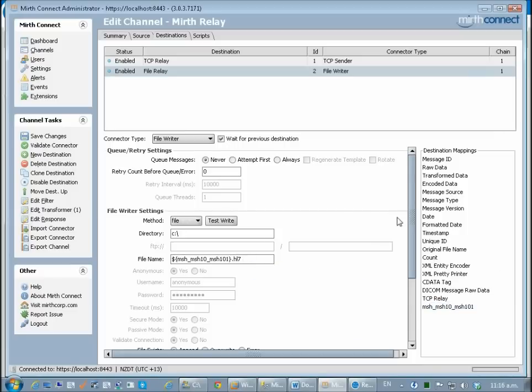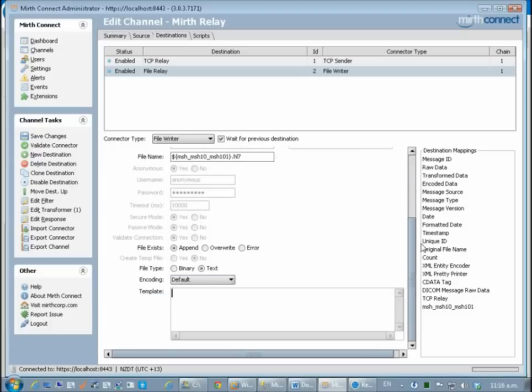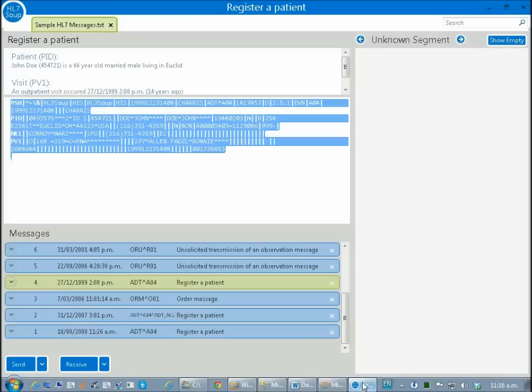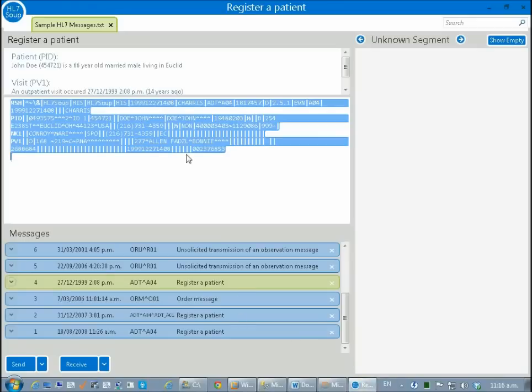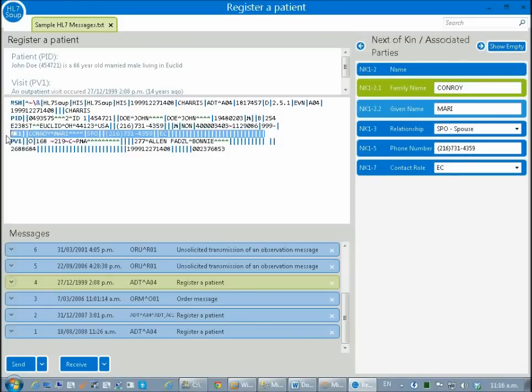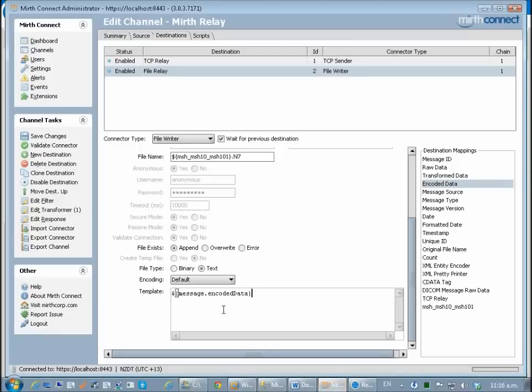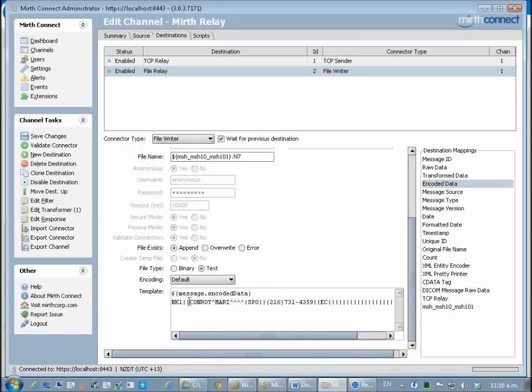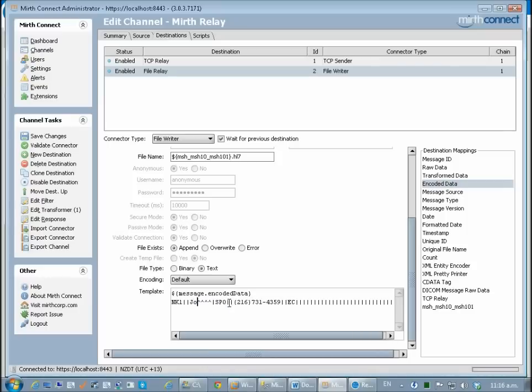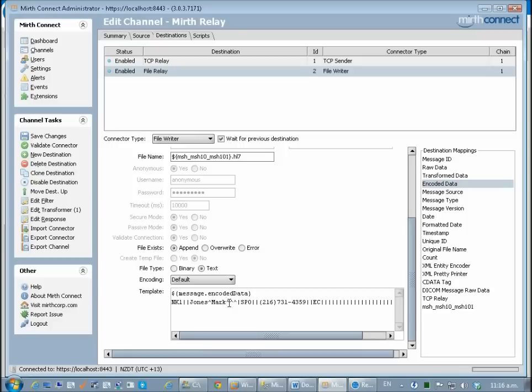Into this message I'm just going to put the encoded data which is the message that came in. I can just drag that down and paste that in there. I will also put in this next of kin information. For this particular one I'm going to change the name to Jones. Now we've completed our relay.